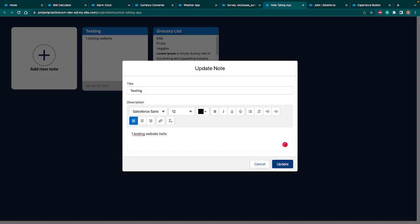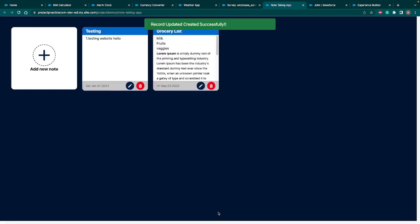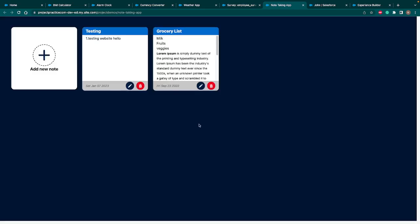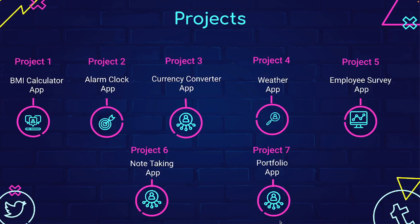Similarly, we have an option to delete as well. So once you click on delete, you have a pop up. Are you sure you want to delete? OK and cancel. If I hit OK, it will delete the record. If I cancel, it will not delete the record. So in this app, you will learn create, read, update, read all the options. And let's look at our final app. That's the biggest app. That's the portfolio app.